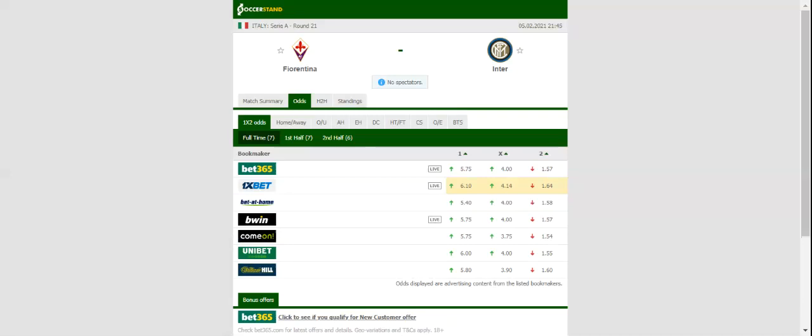Inter, on the other hand, rolled over Benevento 4-0 on Tuesday in the race for Scudetto.